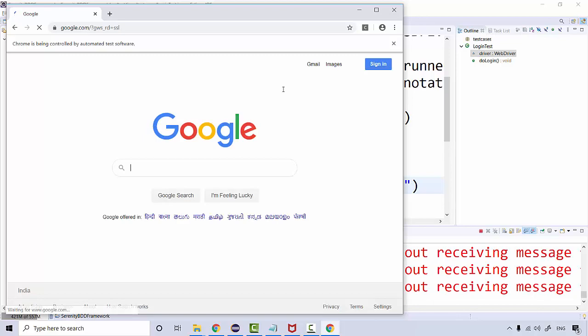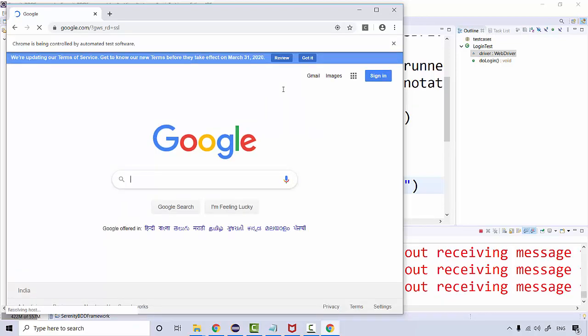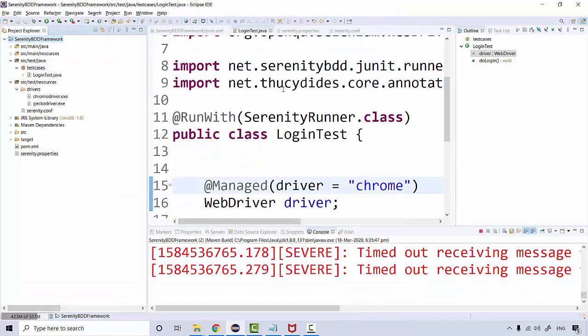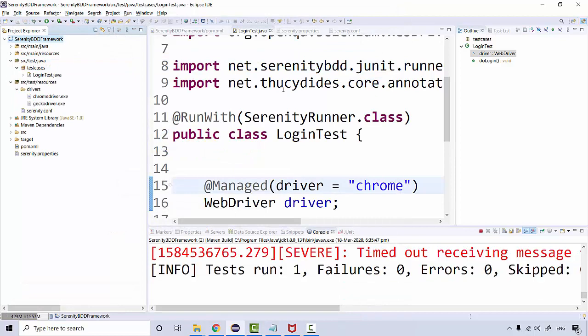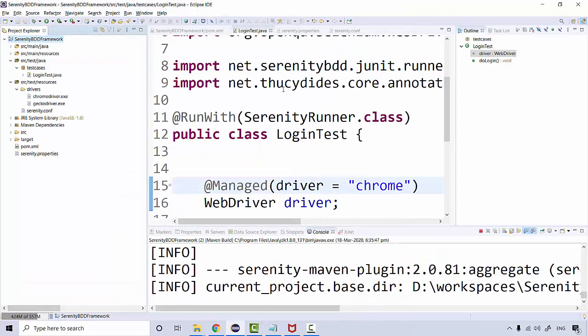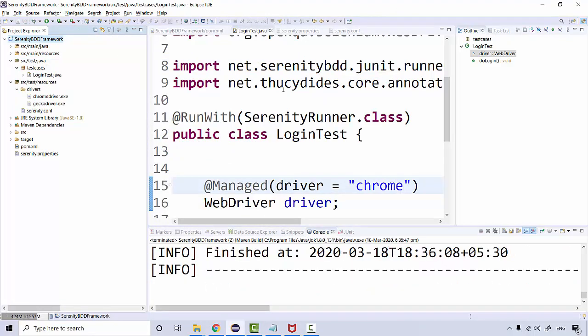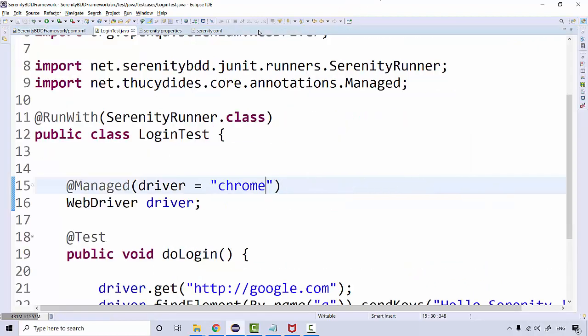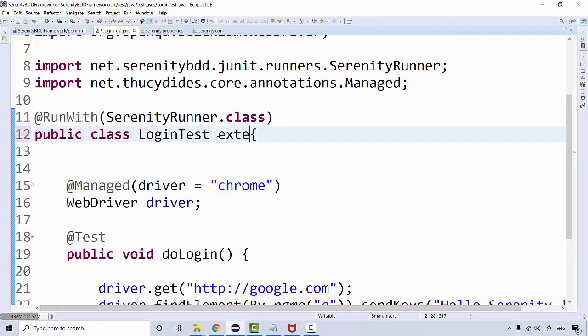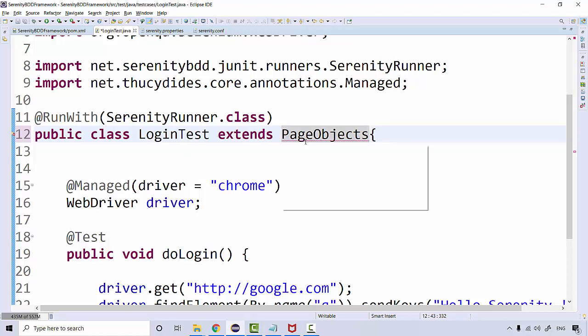There is one most important class in the Serenity framework, one of the super classes that we're going to extend, which is called PageObjects. This is one of the most important Serenity framework classes - actually it's PageObject, not PageObjects.